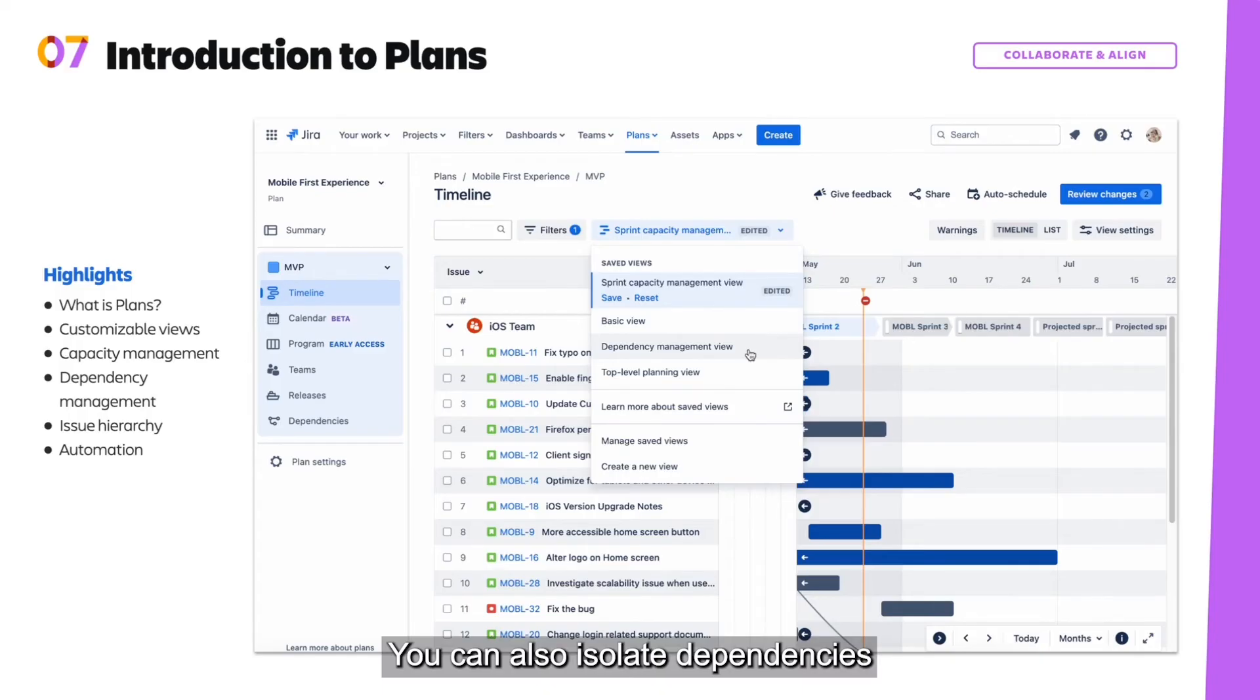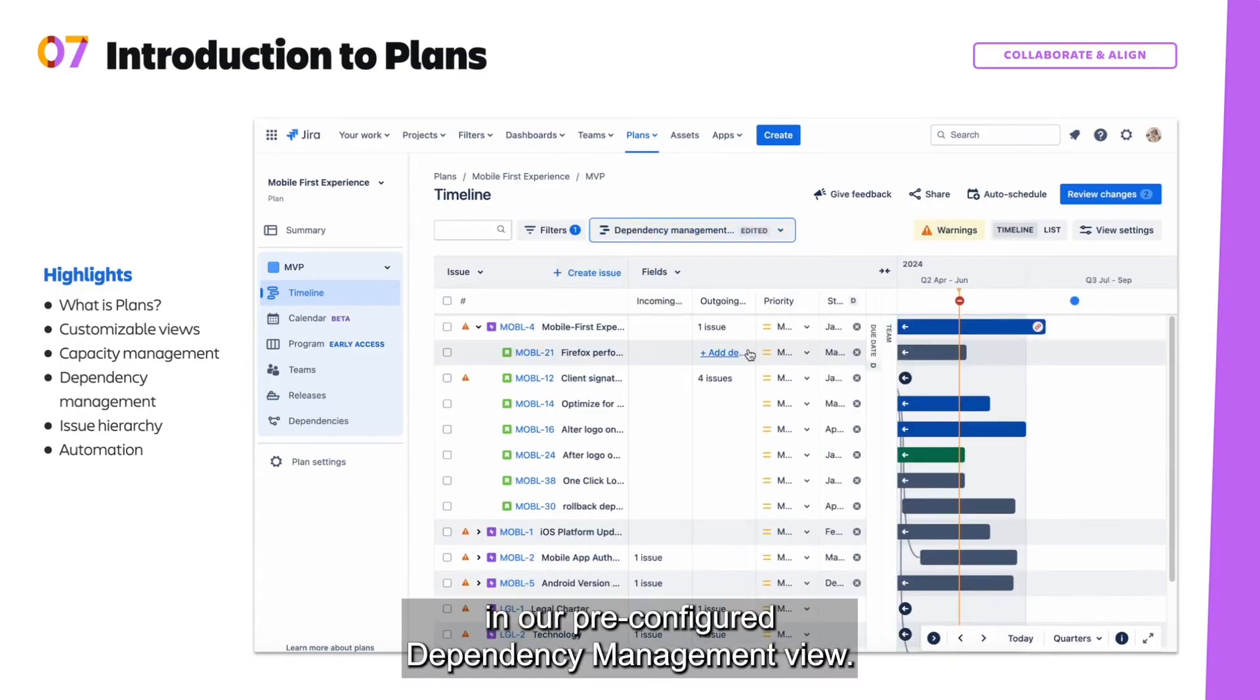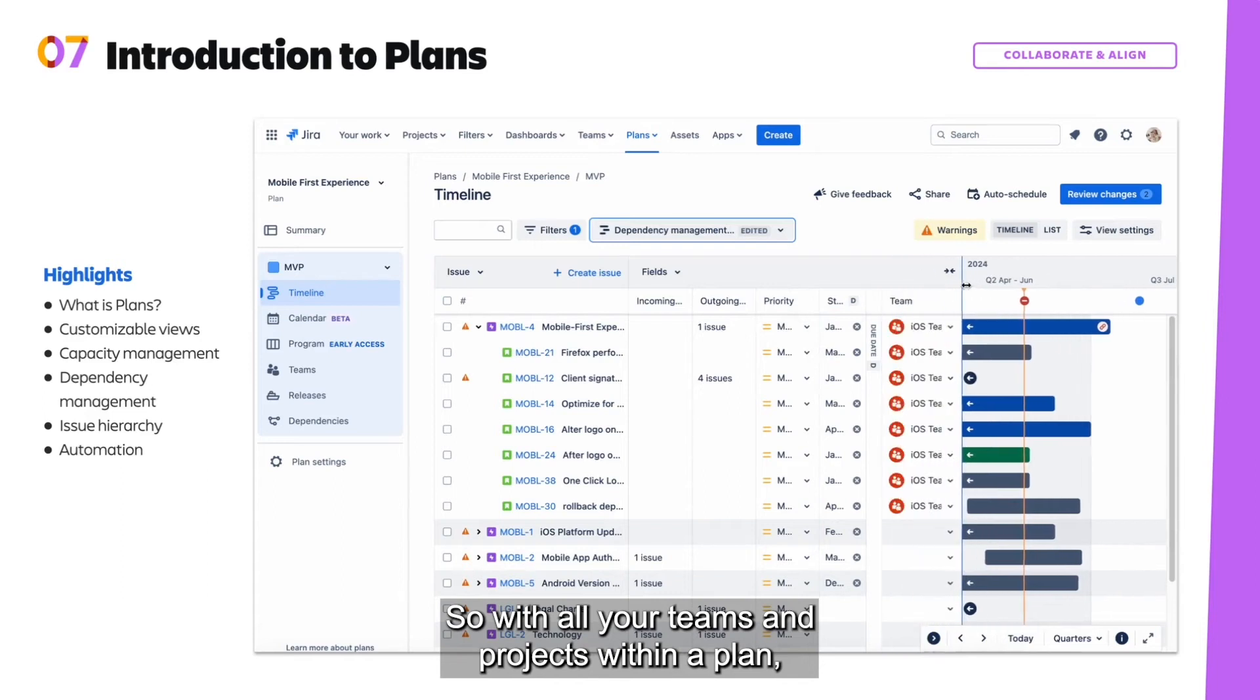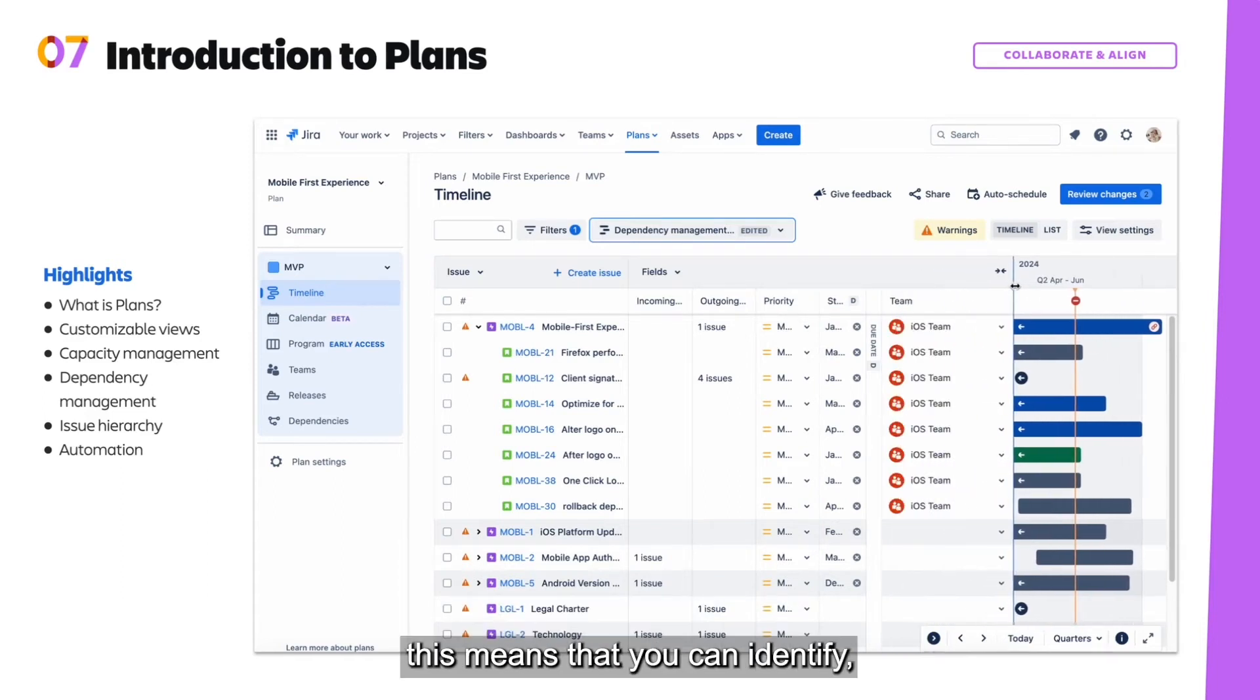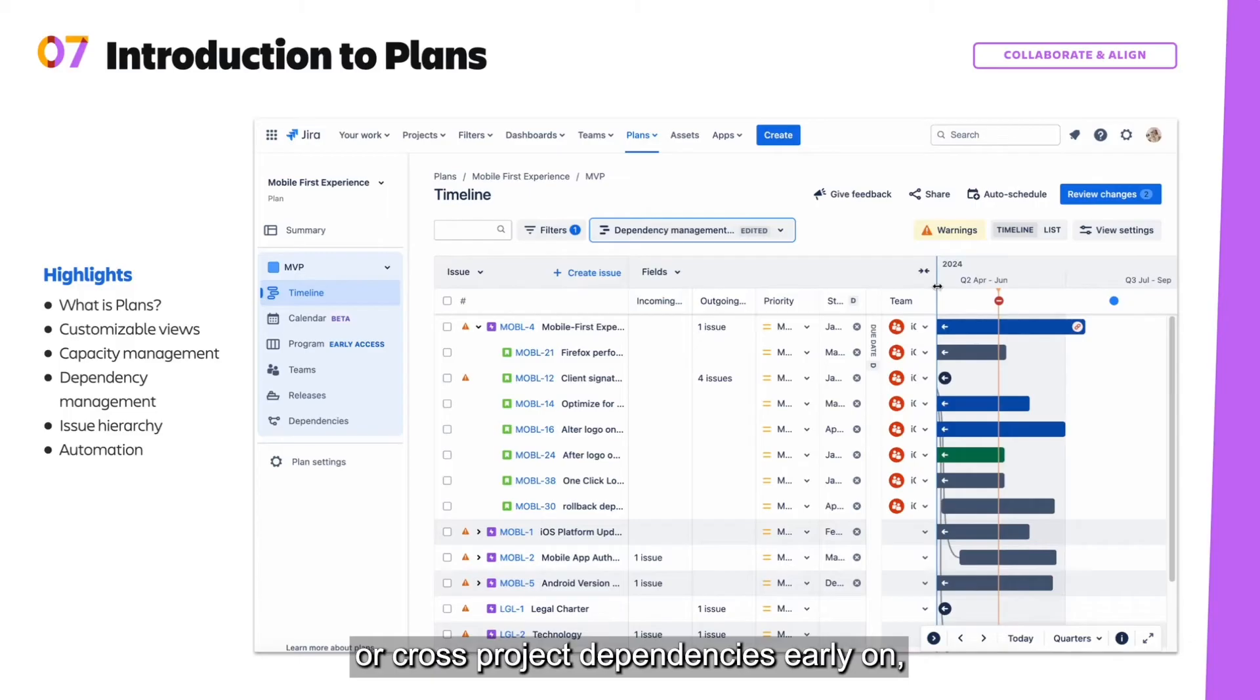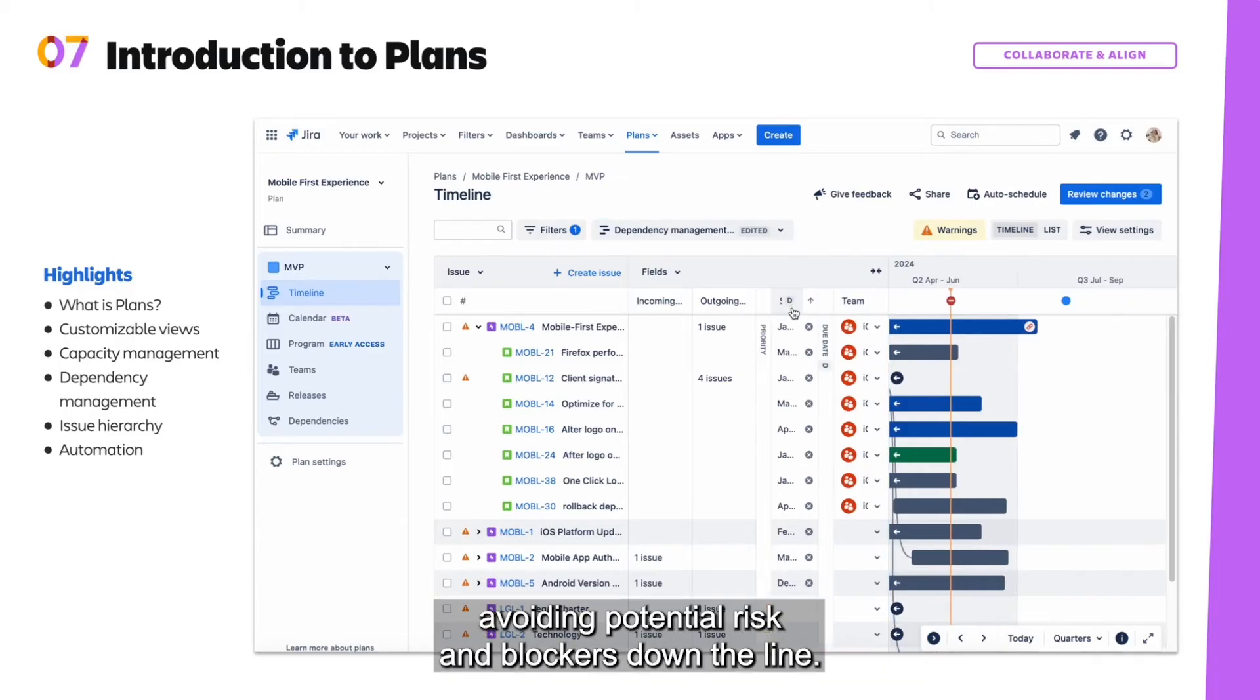You can also isolate dependencies in our pre-configured dependency management view. So with all your teams and projects within a plan, this means that you can identify and resolve cross-team or cross-project dependencies early on, avoiding potential risk and blockers down the line.